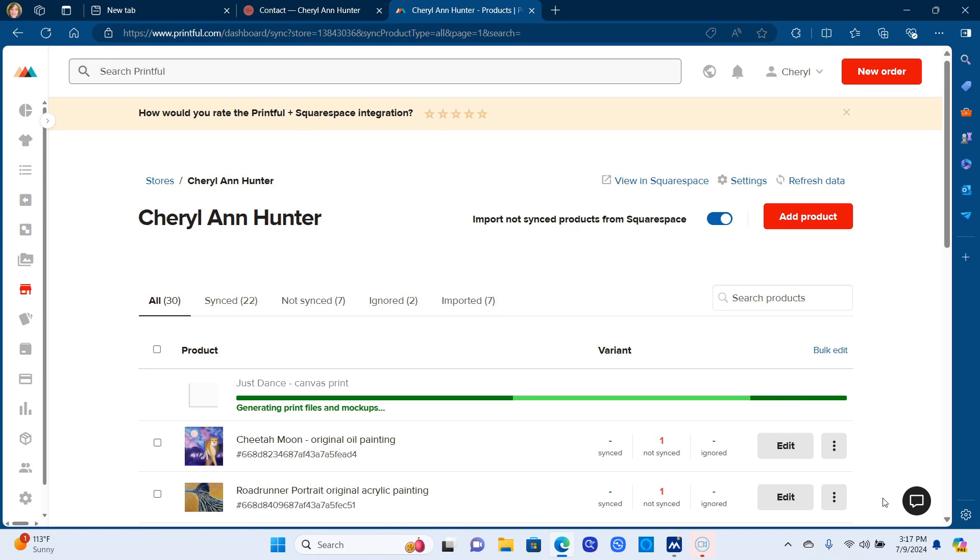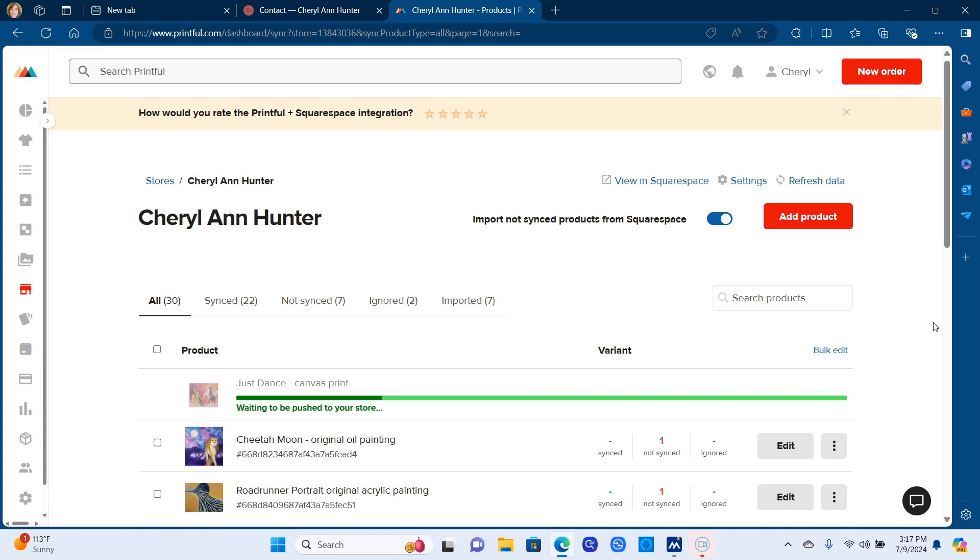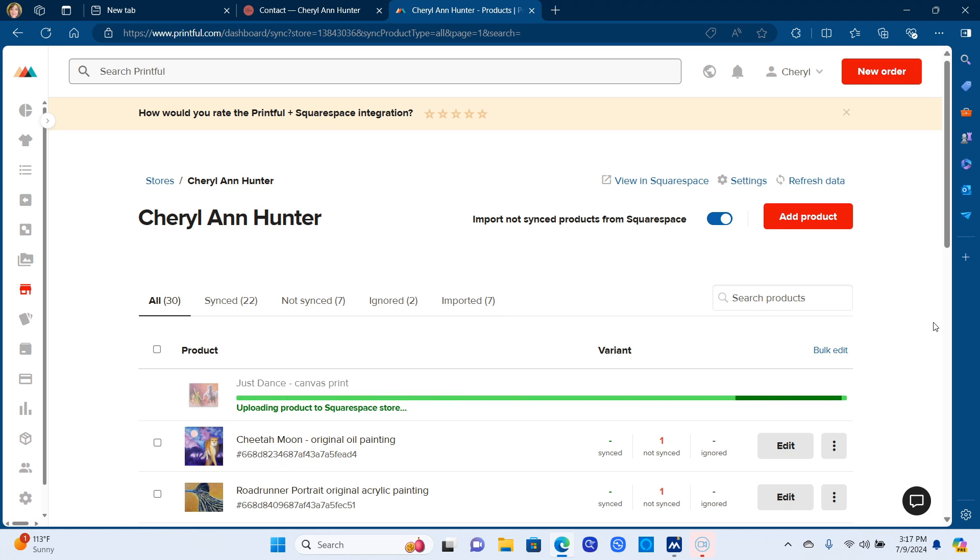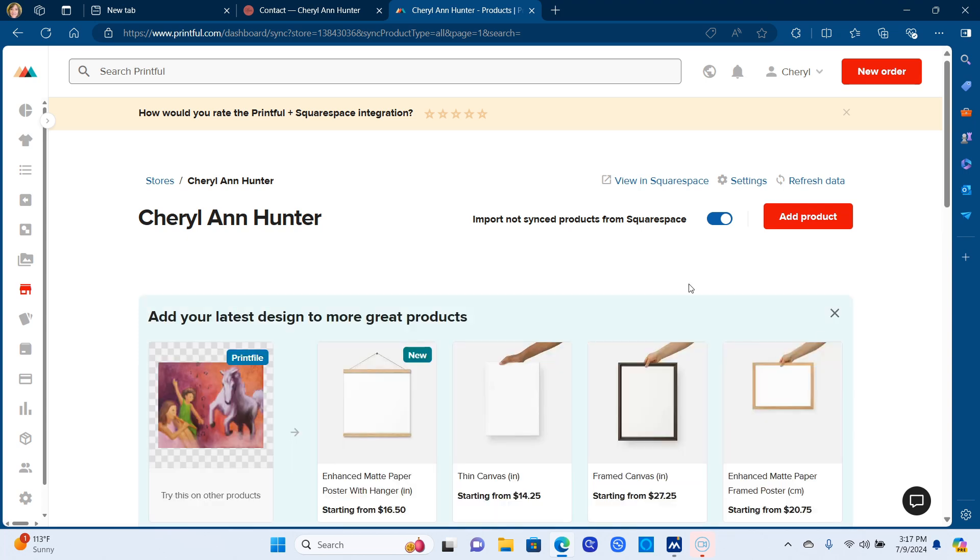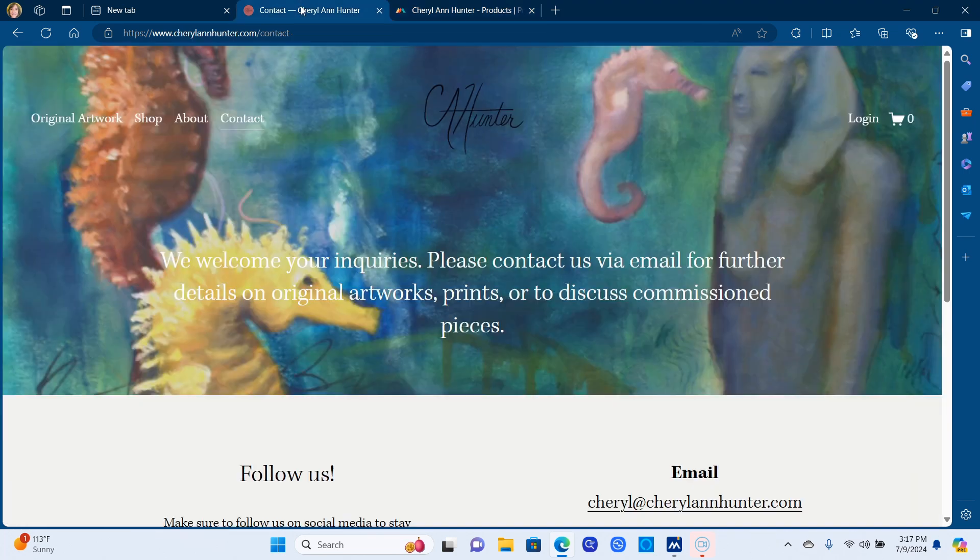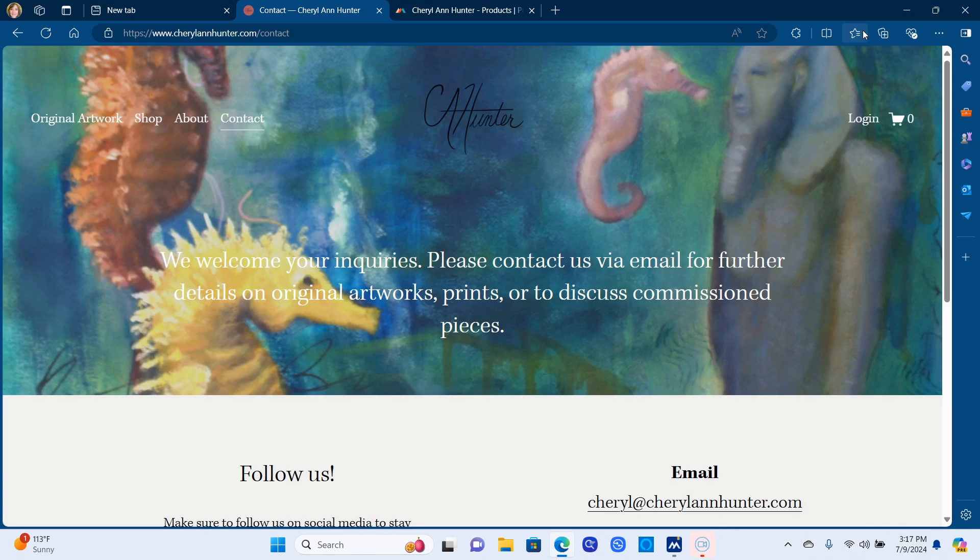And then once it finishes loading, I'll show you in a second when it finishes loading, you'll notice it says variant and it's a sync. This one, there's no variant. It is a variant I guess of its own, but anyway. So I'm going to go over to the website and I'll show you what it looks like on the website. So my website, that was my contact page.